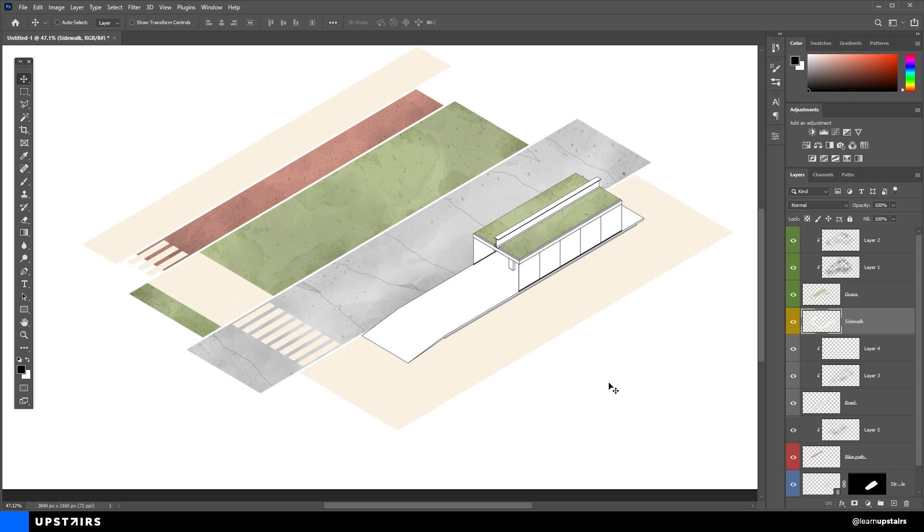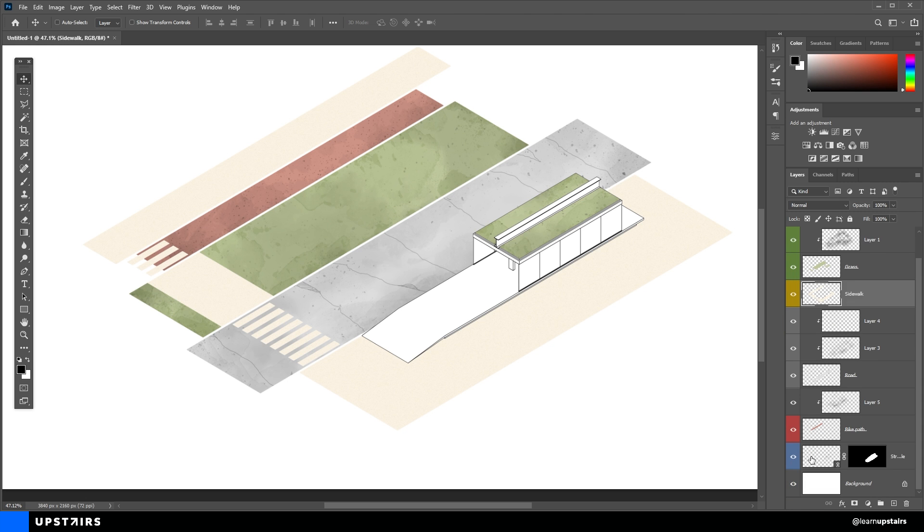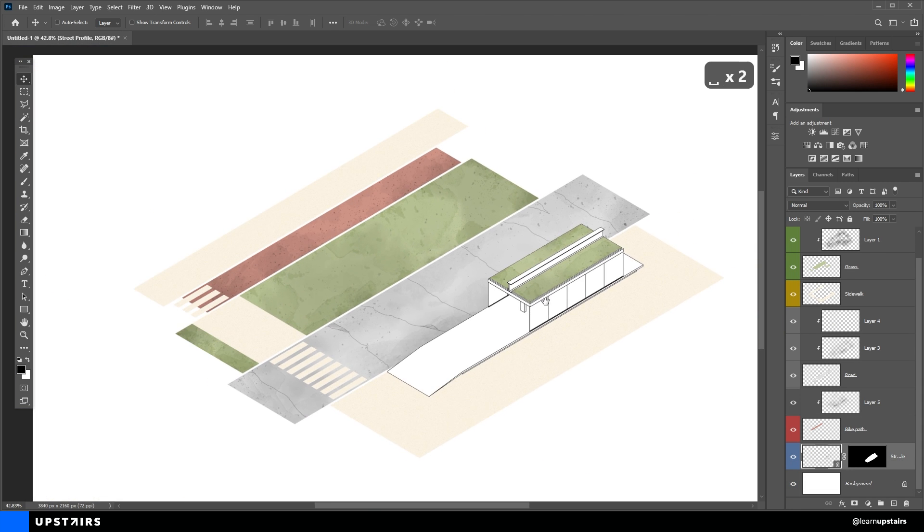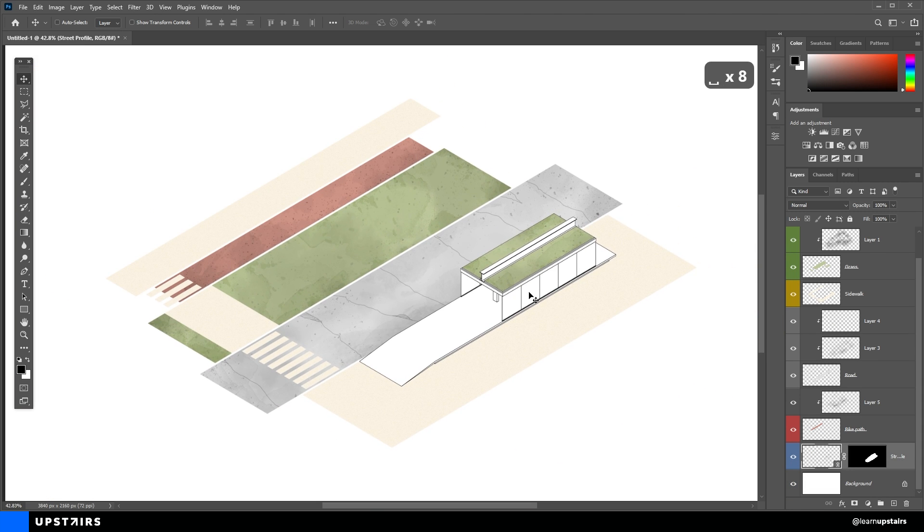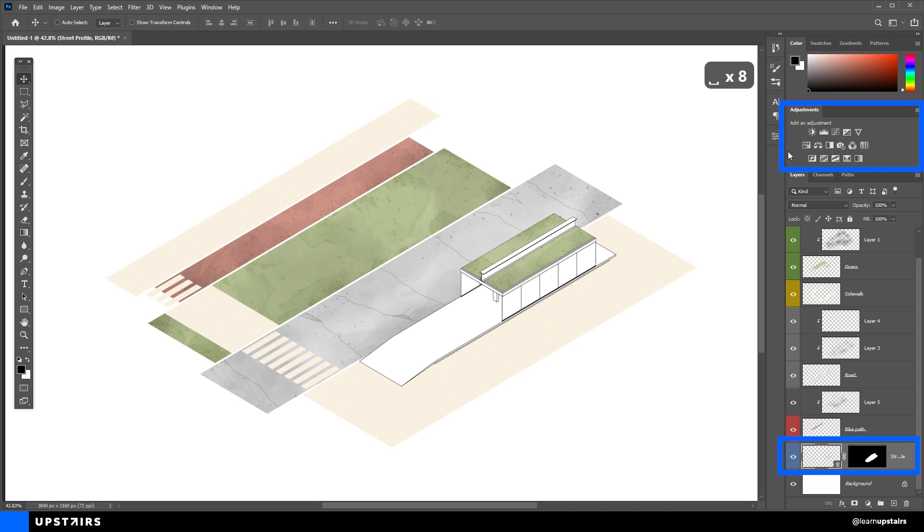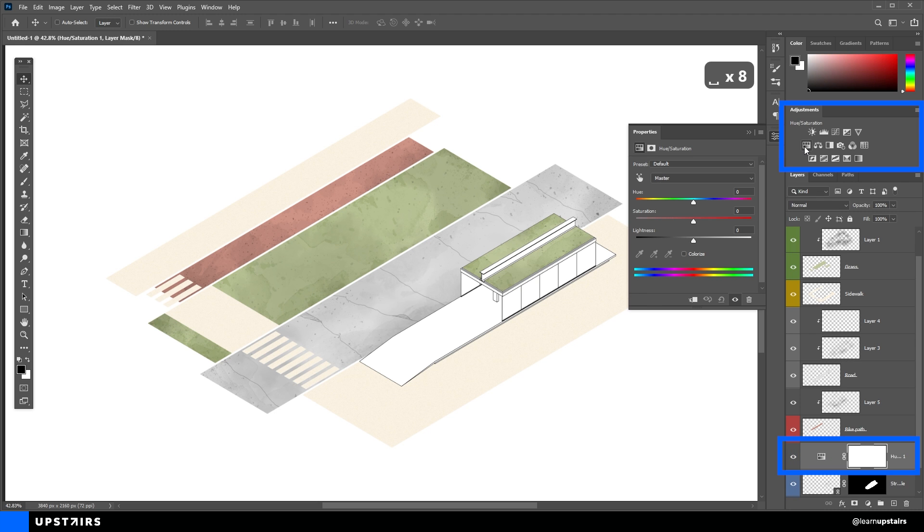So I'm going to add an adjustment layer on top of this bus stop layer to add a bit of color so that it pops up a bit more. If you cannot see this tab, you can go to Window, Adjustments. And then, with the Street Profile layer selected, click on the Hue and Saturation. Also clip it below, either using the shortcut Ctrl Alt G or clicking on this icon here.